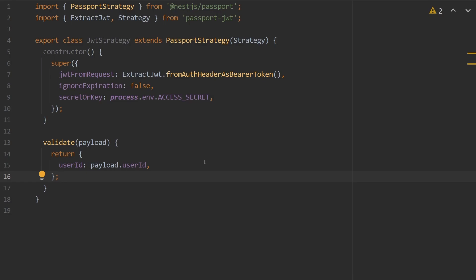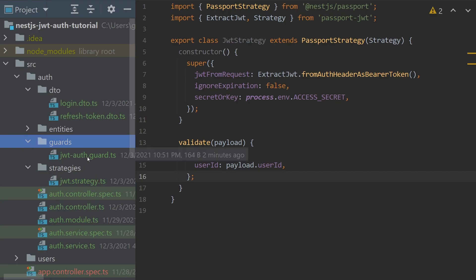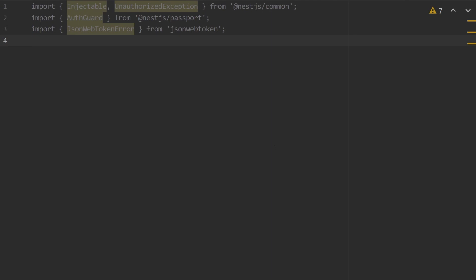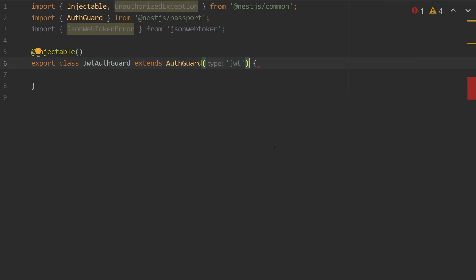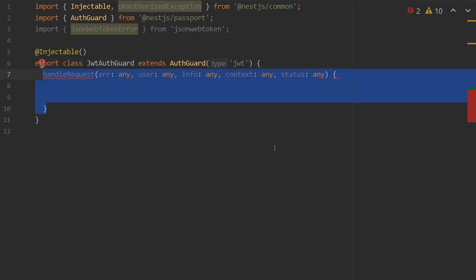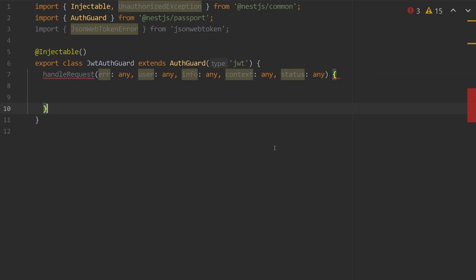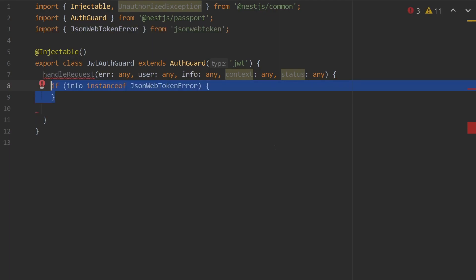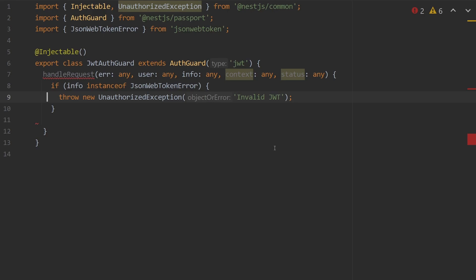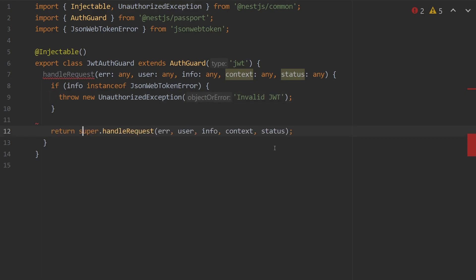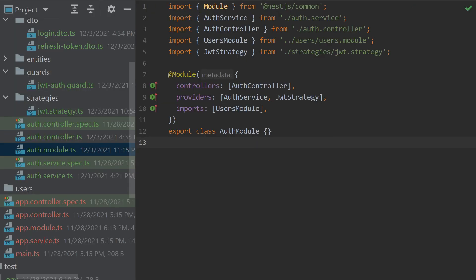We also need to create a guard for our endpoints. We create a new directory called guards and a file jwt-auth.guard.ts. This is an injectable class called JwtAuthGuard extending AuthGuard, passing in the type JWT. Every guard has a handleRequest method with parameters: error, user, info, context, and status. This guard checks if info is an instance of JsonWebTokenError — meaning an error occurred while the strategy was decoding our JWT — and if so throws an UnauthorizedException with invalid JWT. Otherwise we call super.handleRequest. We also add JwtStrategy as a provider in the auth module.